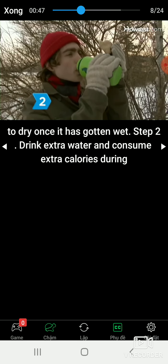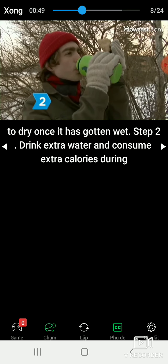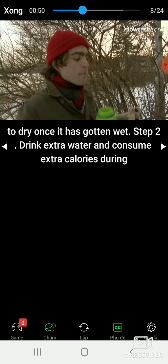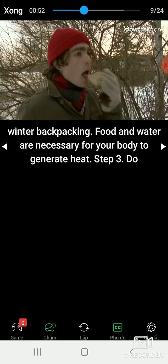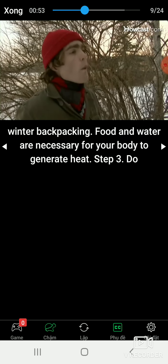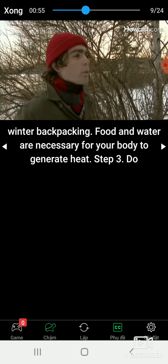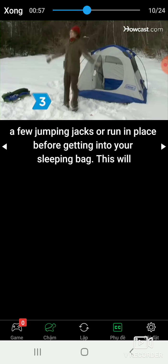Step 2: Drink extra water and consume extra calories during winter backpacking. Food and water are necessary for your body to generate heat.